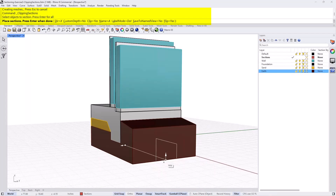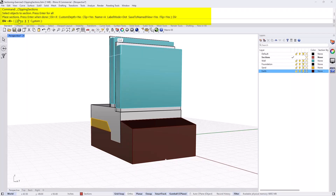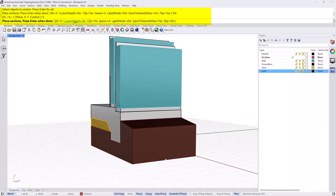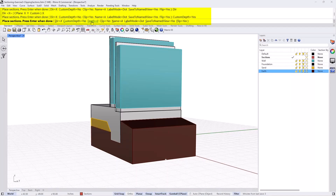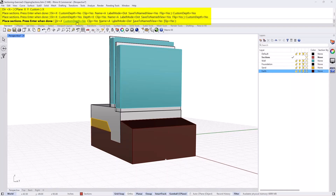I'll just pick the midpoint here to pick the section location. I'm using the default direction X. The options are C Plane — which makes the Clipping Plane parallel to the C plane — or along the X direction, the Y direction, or a custom direction. I'm keeping it to the default X. Custom Depth asks whether you want a specific depth; if yes, specify that depth. If no, it just cuts and the depth is basically infinite at the front of the Clipping Plane.